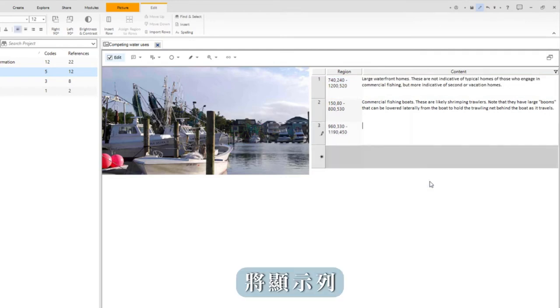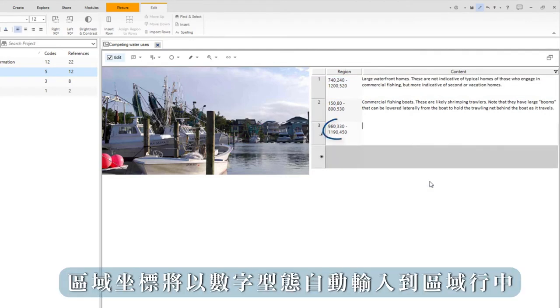The row appears and the region coordinates are automatically entered into the region column as a series of numbers.